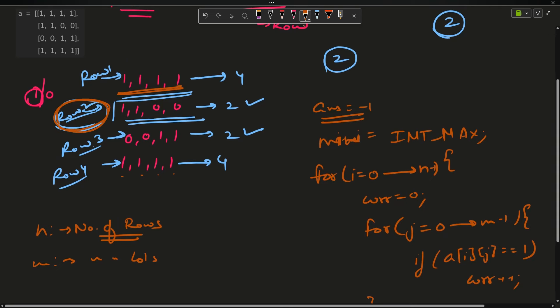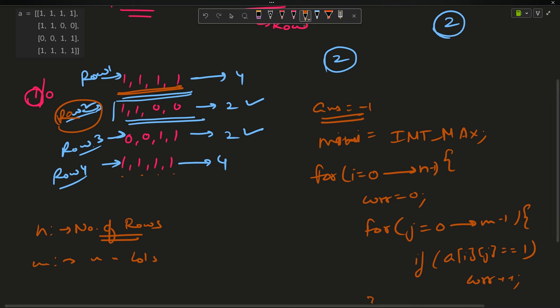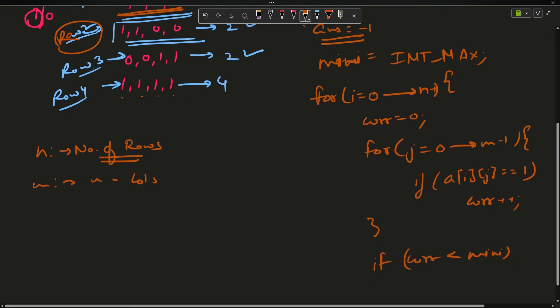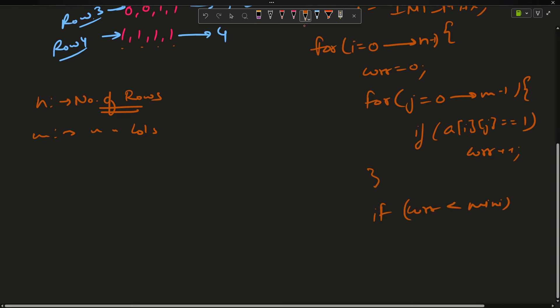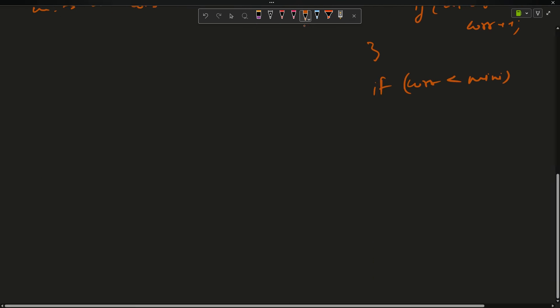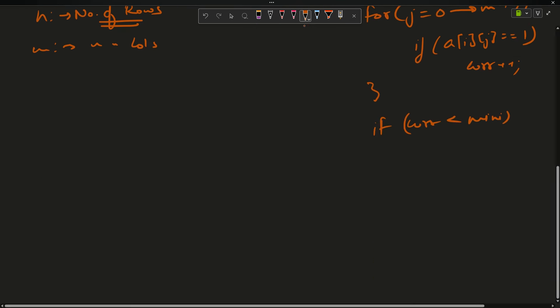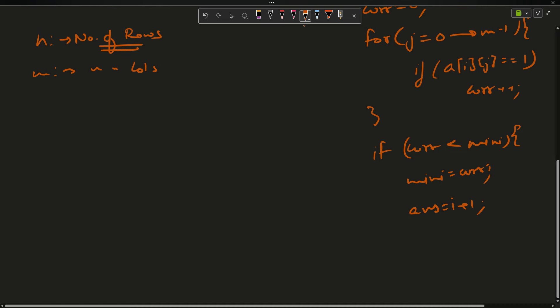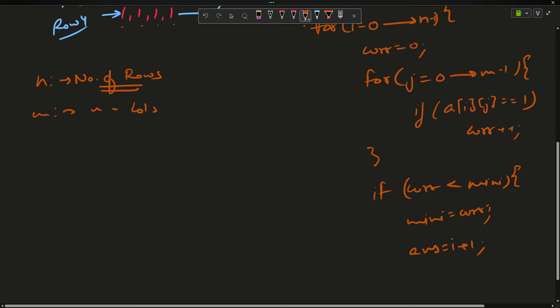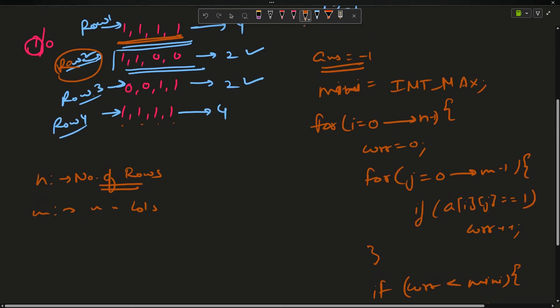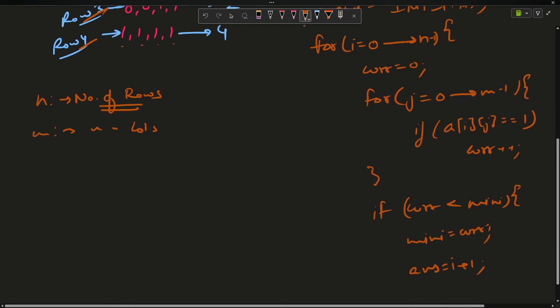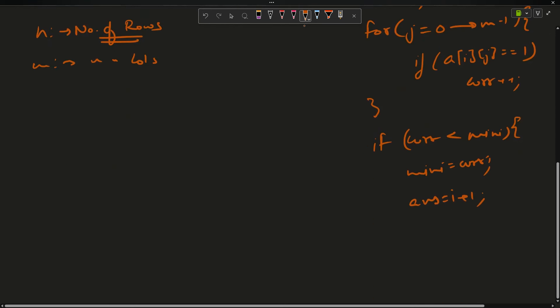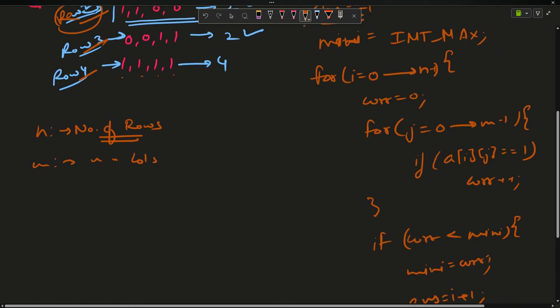Only if my curve is less than mini, why not less than equals to? Because row 2 is my answer, as row 2 is occurring first. If my curve is less than mini, I will update my mini to curve, and my answer will now become i plus 1. Why plus 1? Because we are taking one-based indexing: row 1, row 2, row 3, row 4.